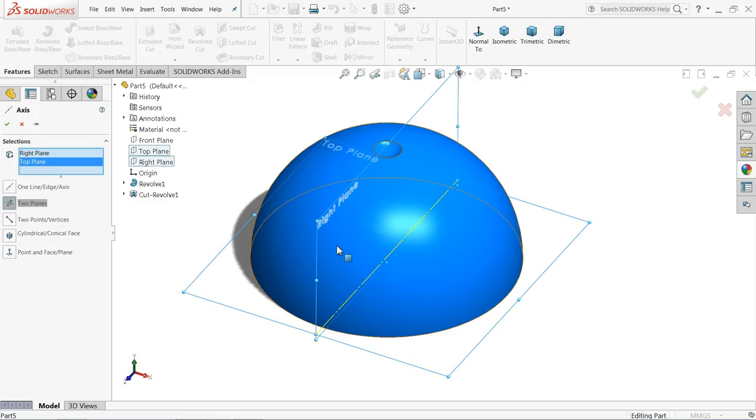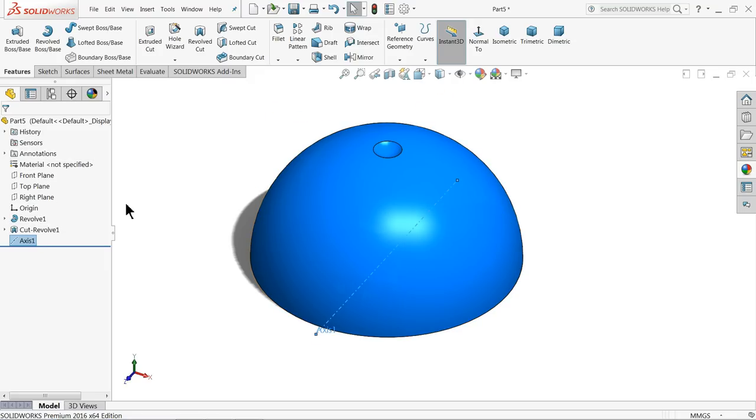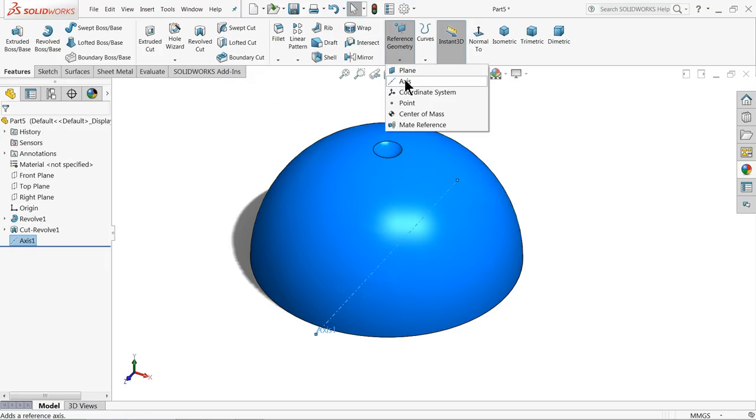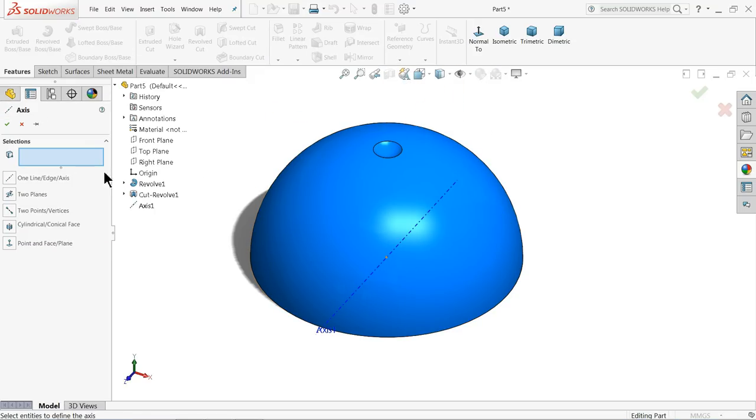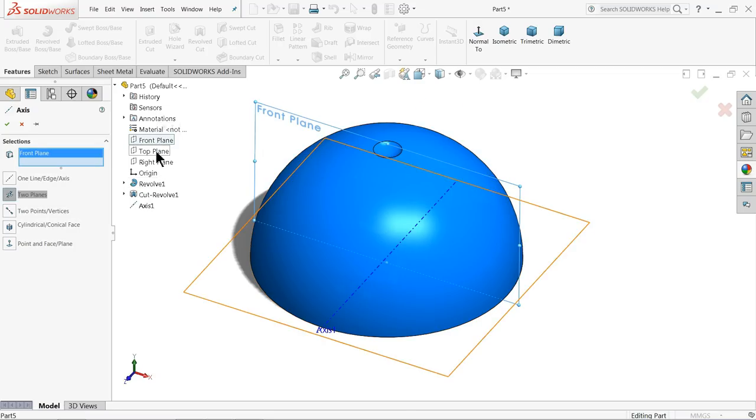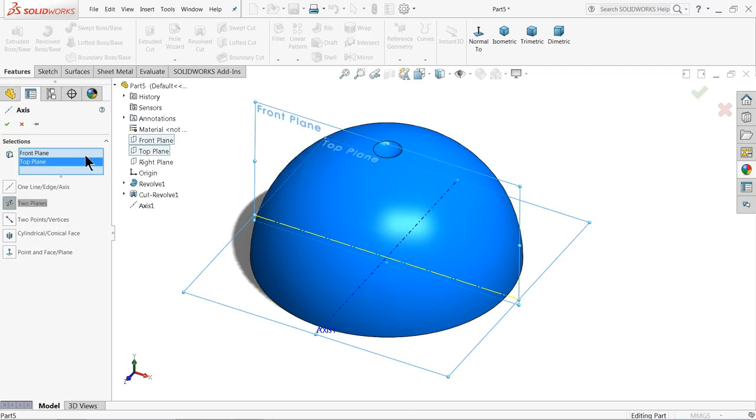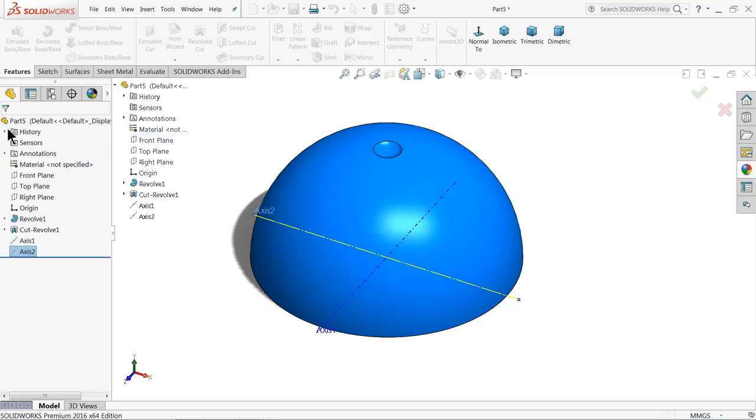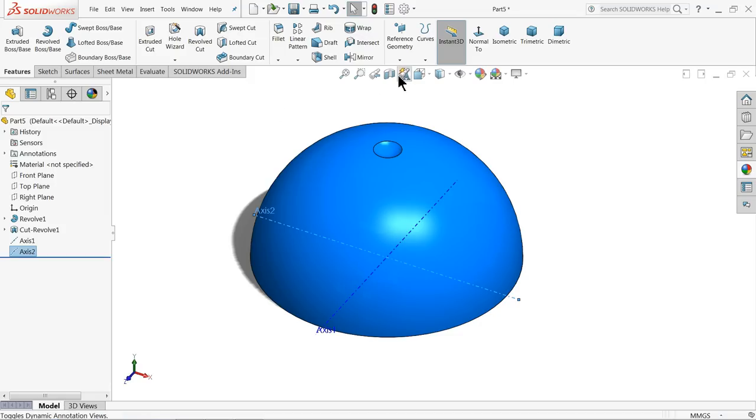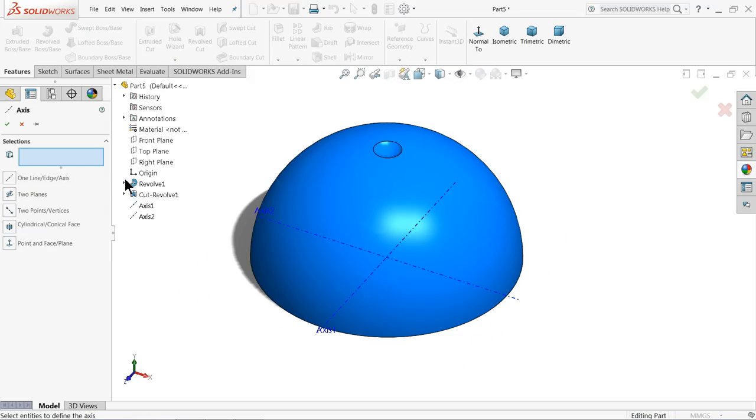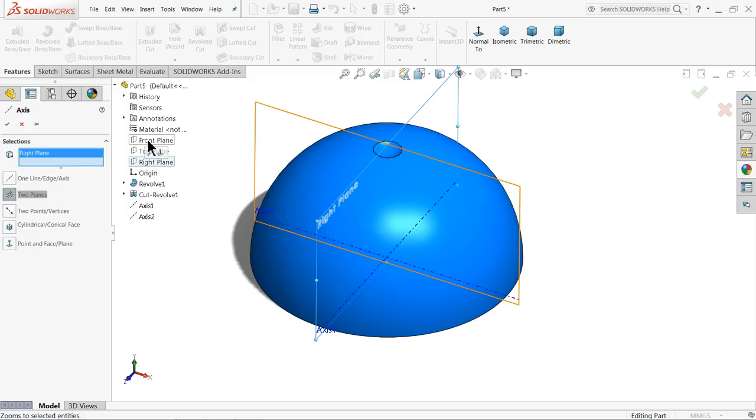Again choose axis: front plane, top plane, two planes. Again choose one axis. Now the remaining is right plane and front plane.